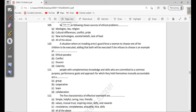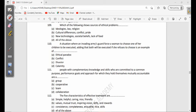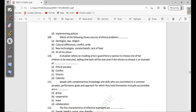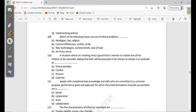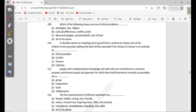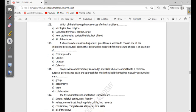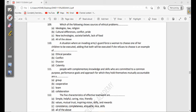109: Which of the following shows sources of ethical problems? Ideologies, law, religion, cultural differences, conflict, pride, new technologies, societal beliefs, lack of food, all of the above. Ideologies - yes, they can be sources of ethical problems, for example when these ideas conflict with the law or something. And then the law can also conflict with one's beliefs. Also religions, cultural differences, yes. Conflict, yes, but not pride - pride is not one of those sources of ethical problems.